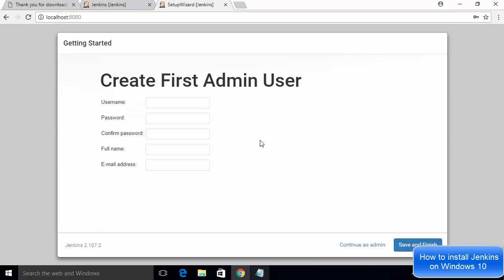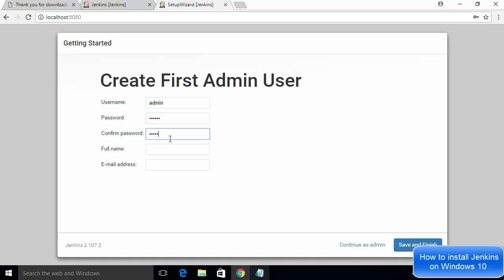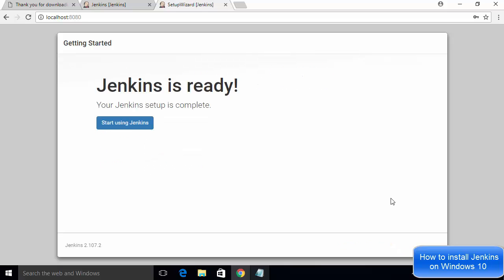Once all the plugins are successfully installed, you will be automatically redirected to the 'Create First Admin User' page. Fill in your credentials: enter a username (for example, 'admin'), set a password and confirm it, provide a full name, and enter your email address. After filling in all the details, click 'Save and Finish.' You will then see the message 'Jenkins is ready — Start using Jenkins.'